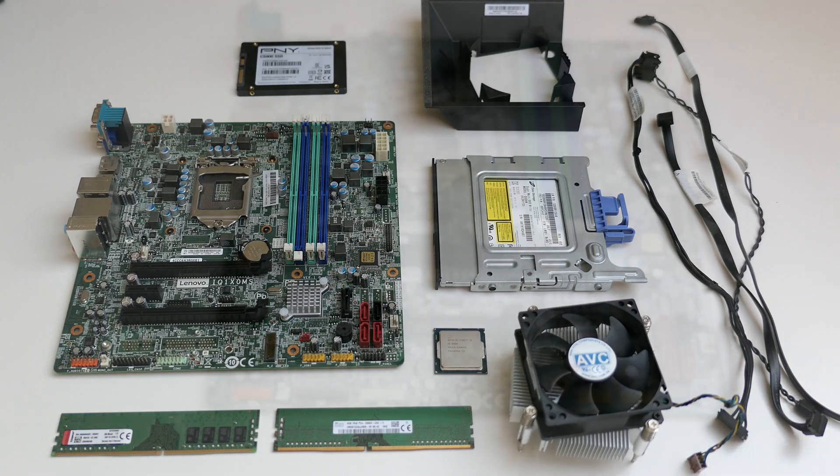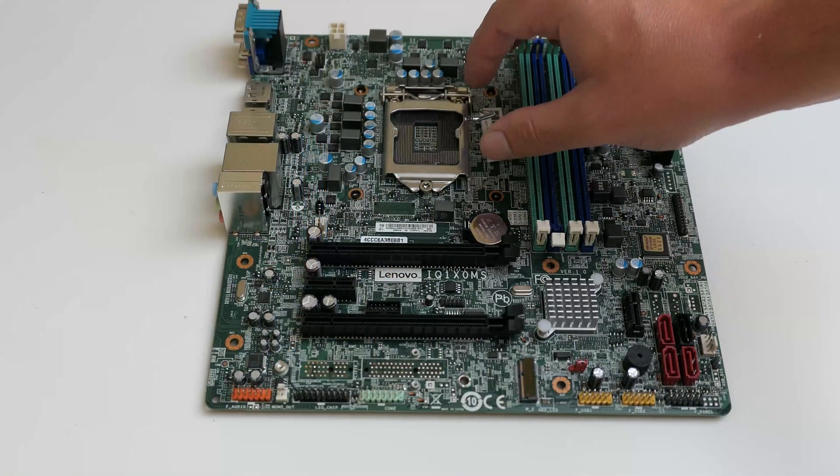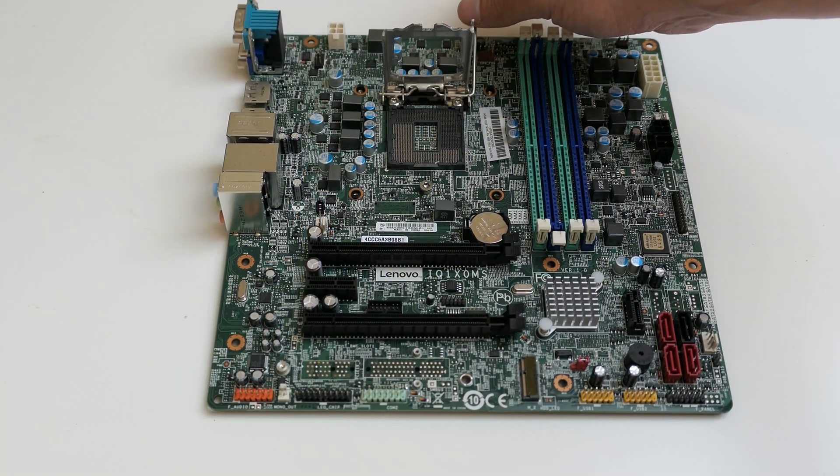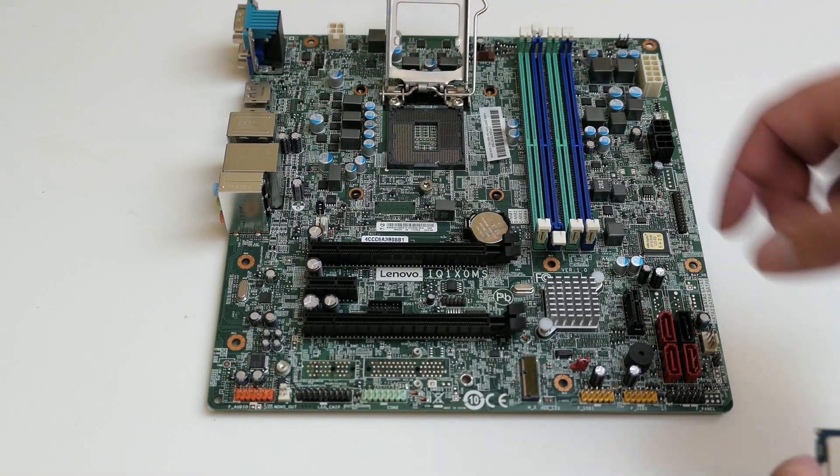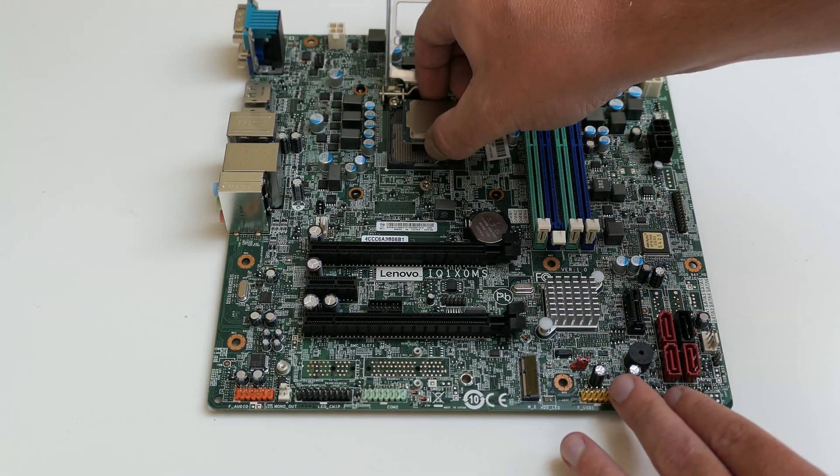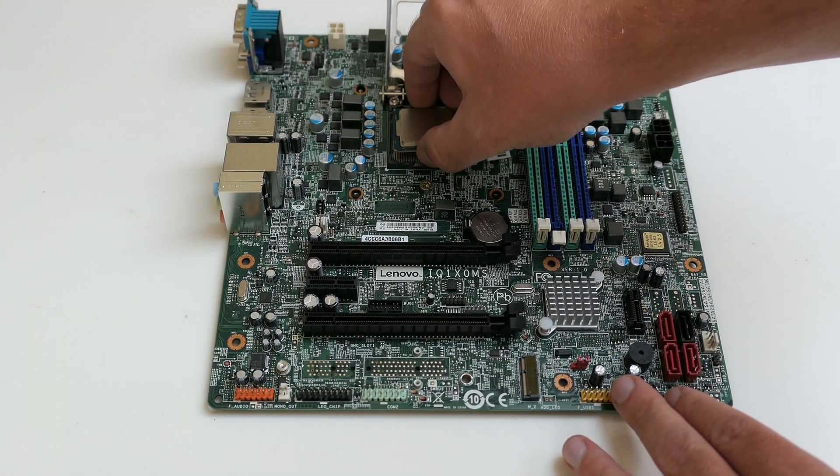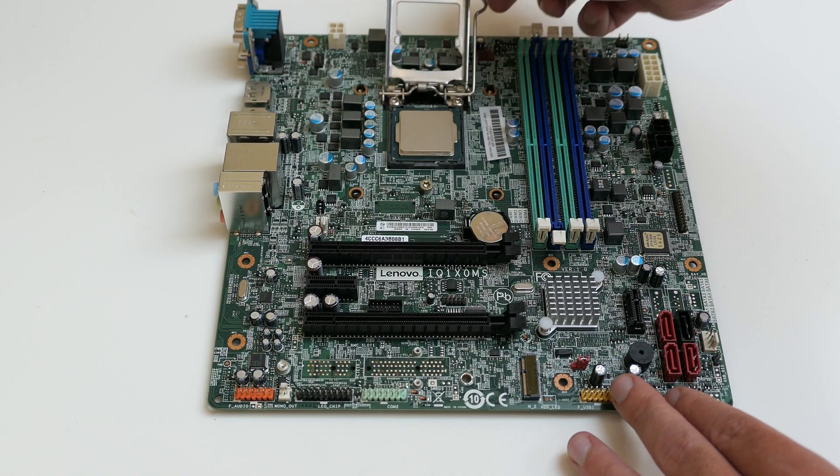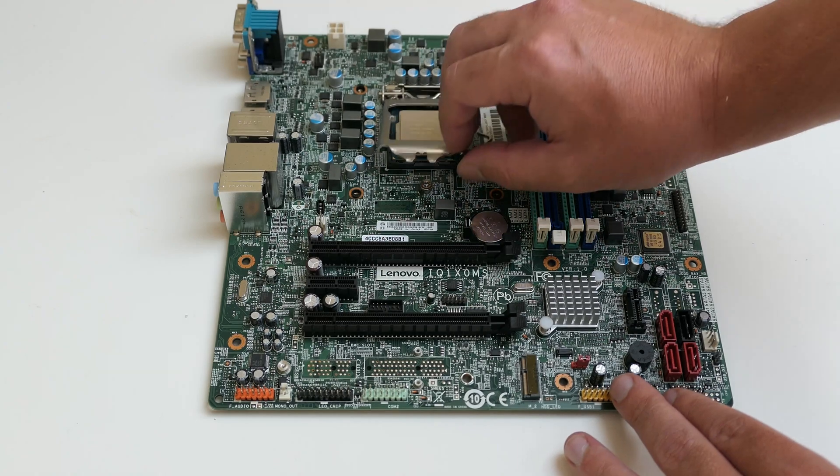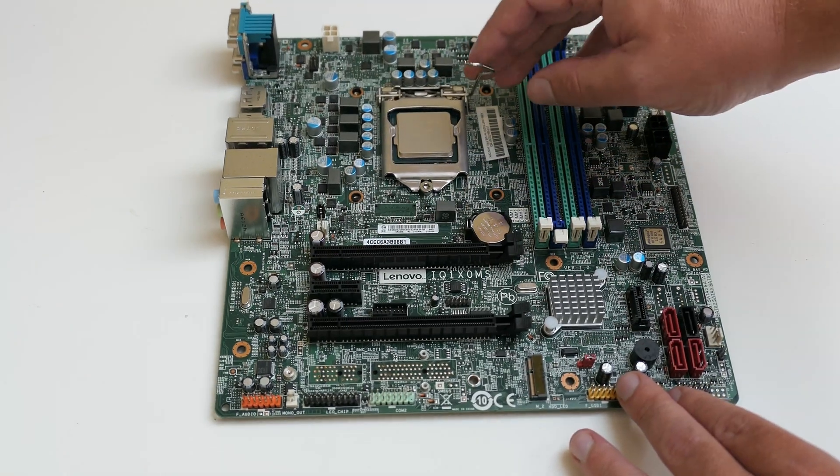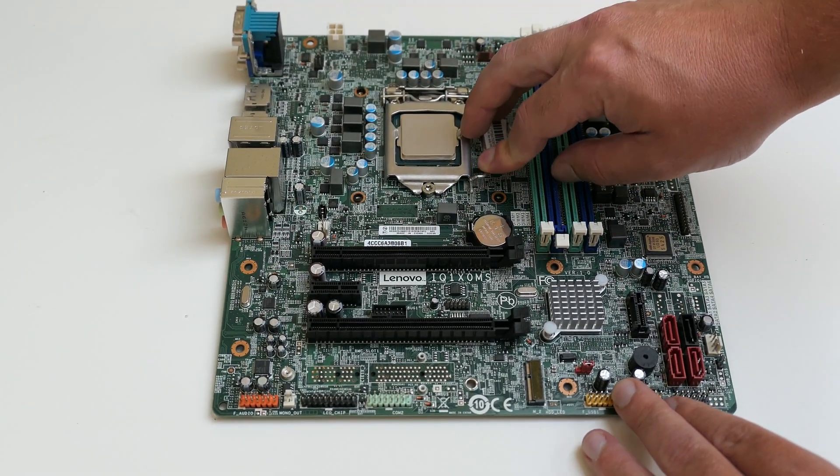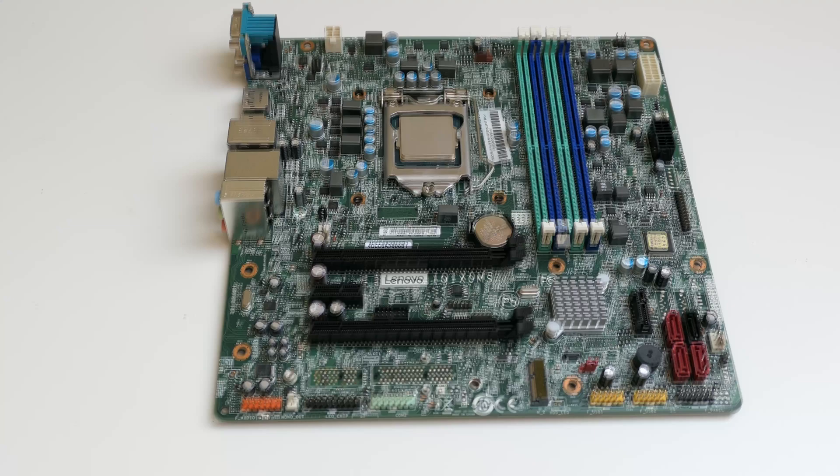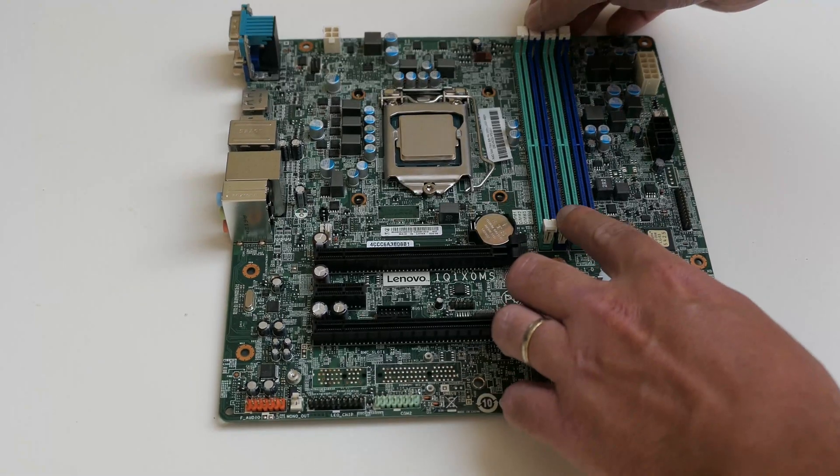First of all, I'll put back the CPU in the socket.